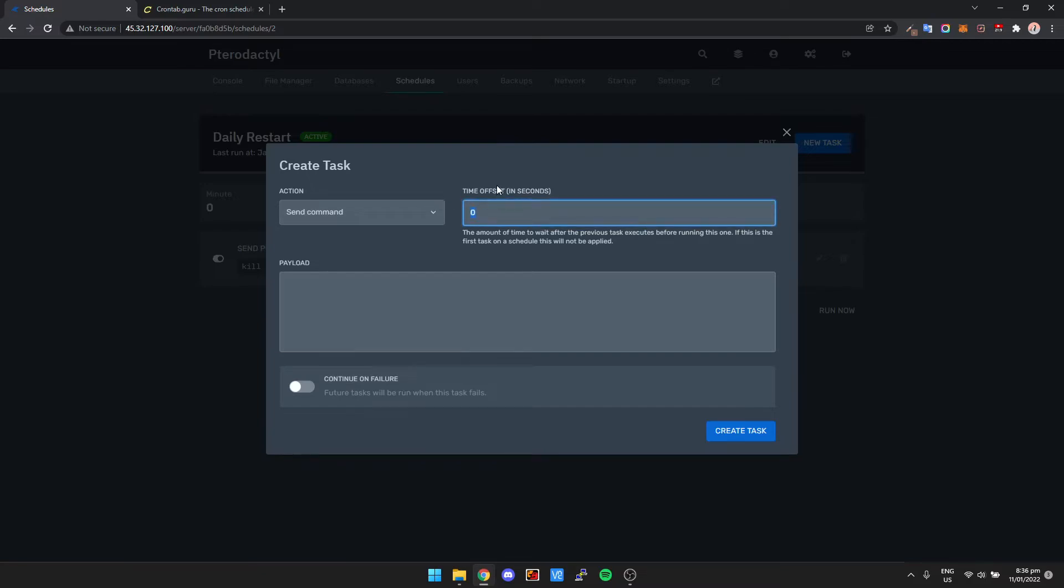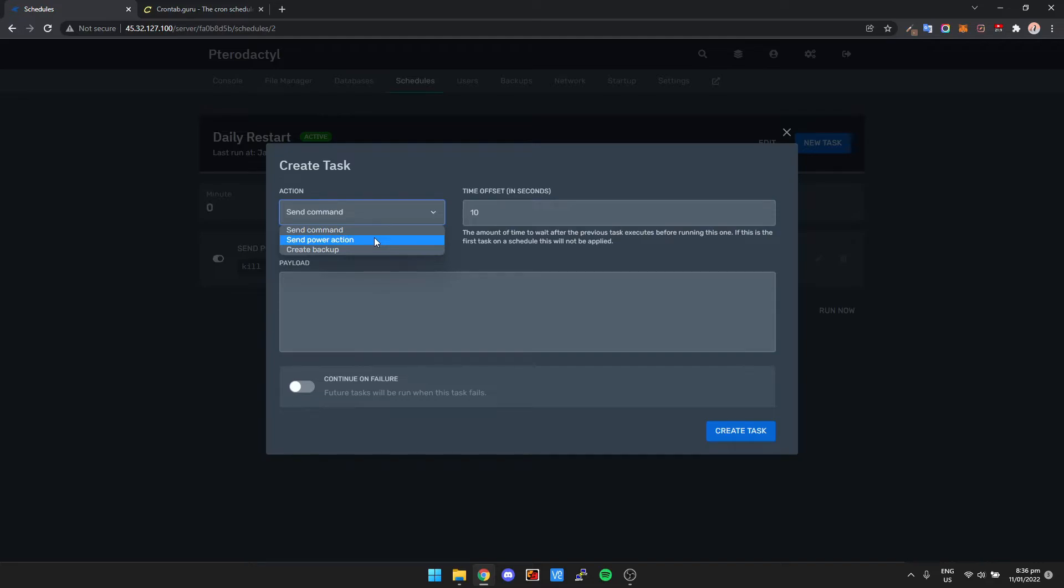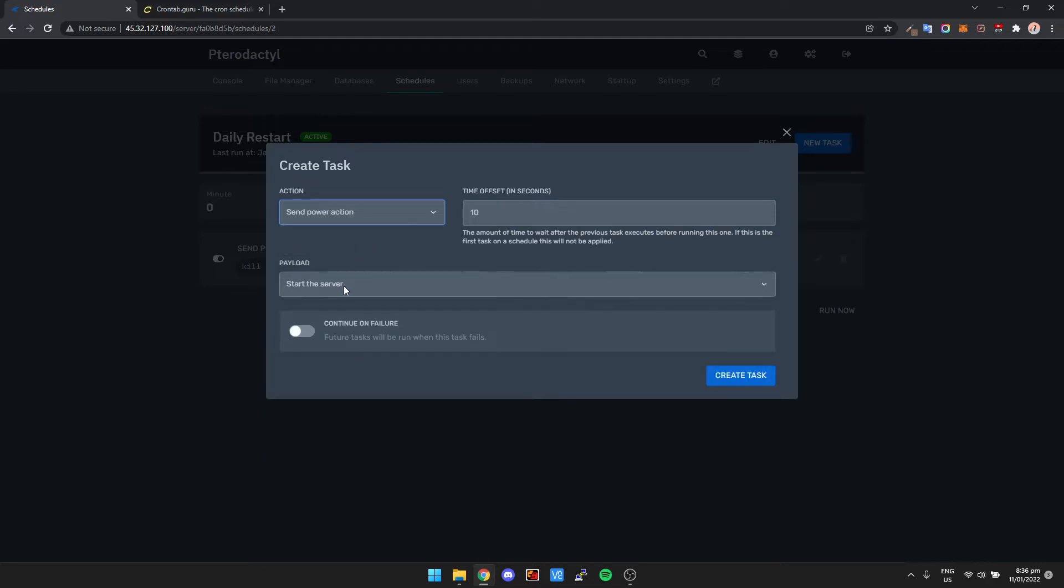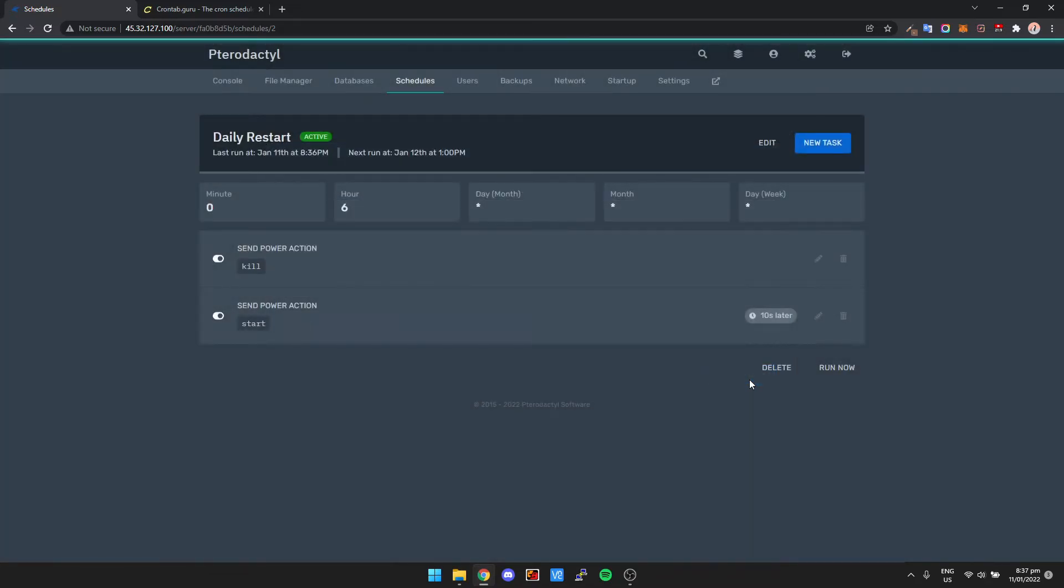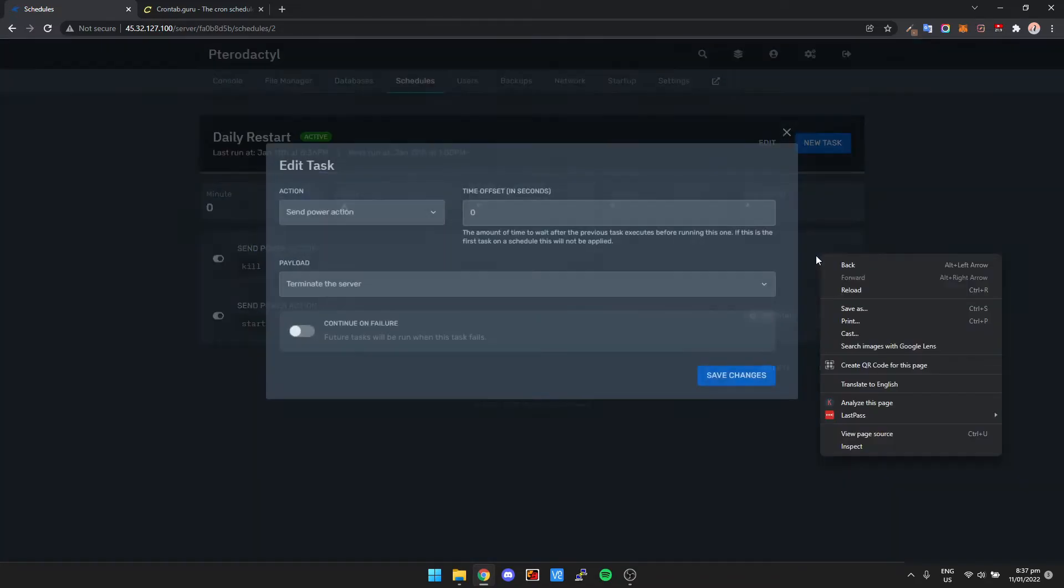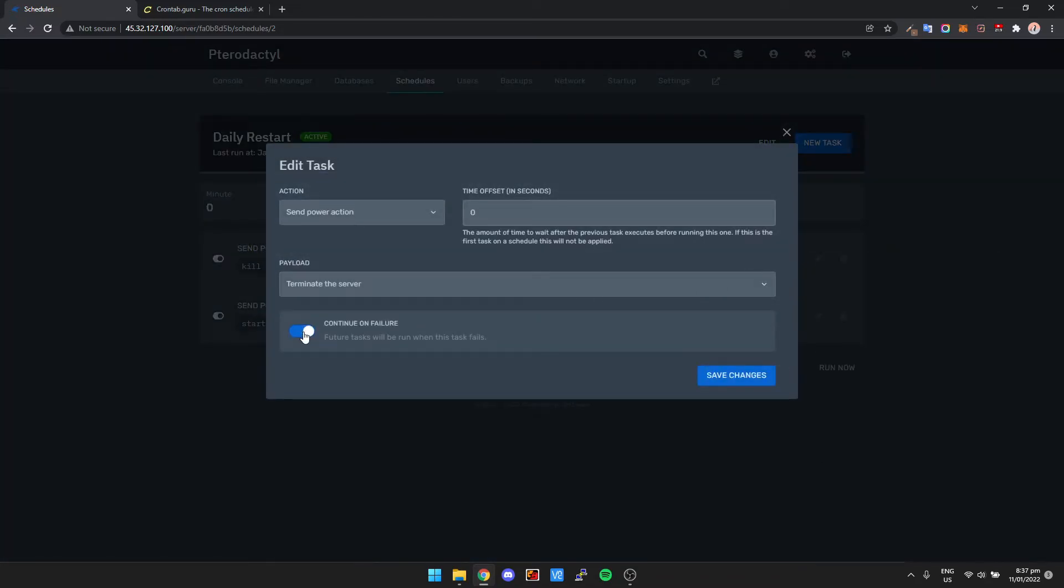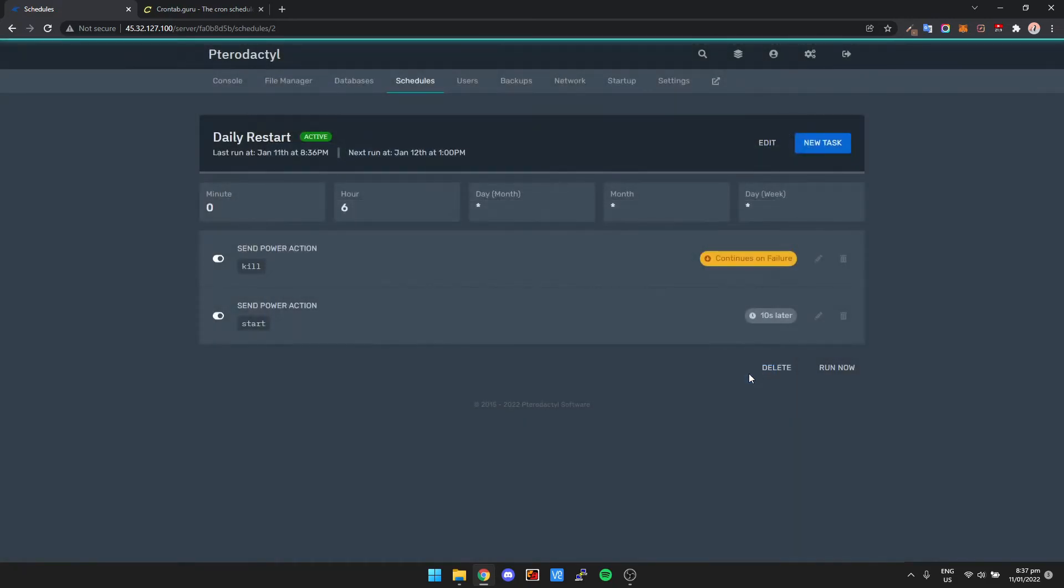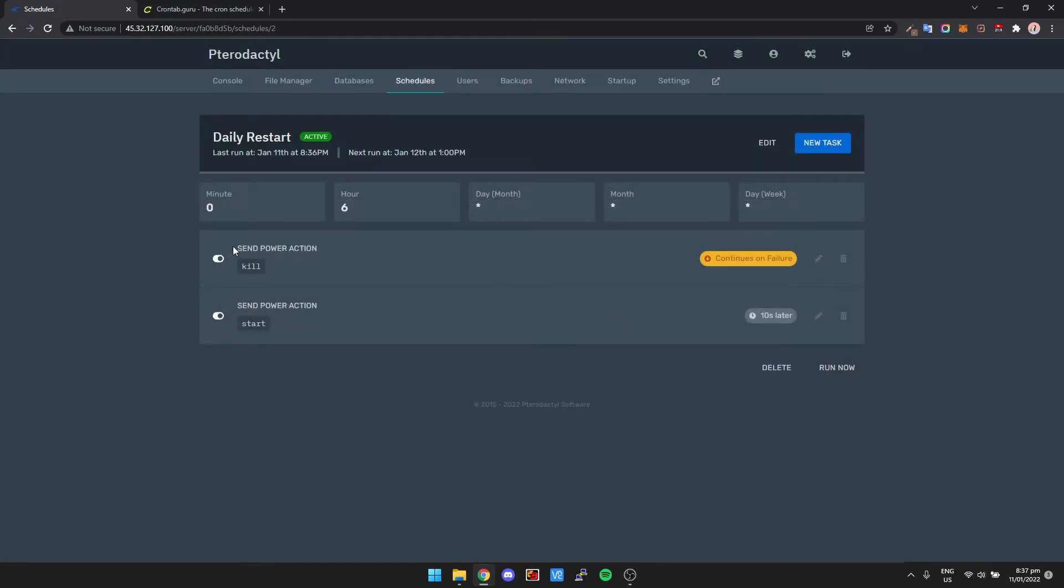We're going to add an offset to this as well. So let's say from the time the server gets killed, we want to wait like 10 seconds, and then we send a power action and then start the server. And this one here as well, we probably just want to have a Continue on Failure as well, so that means future tasks will be run if that task fails.